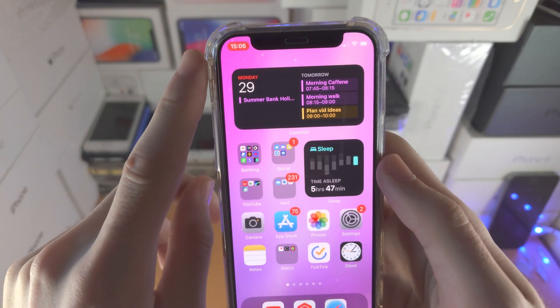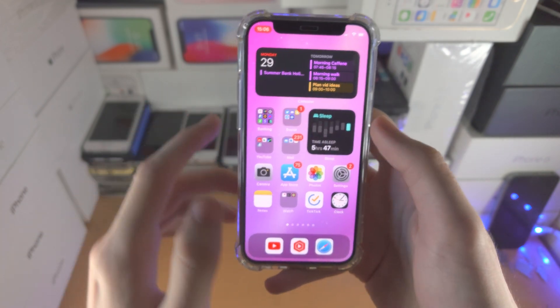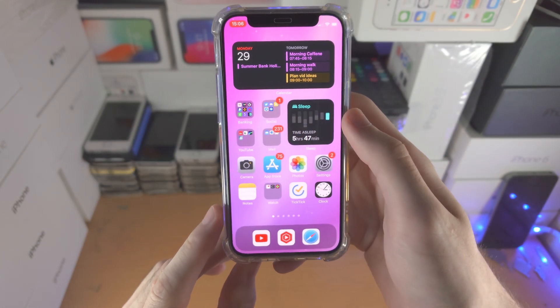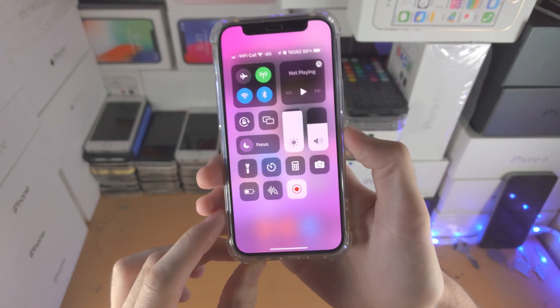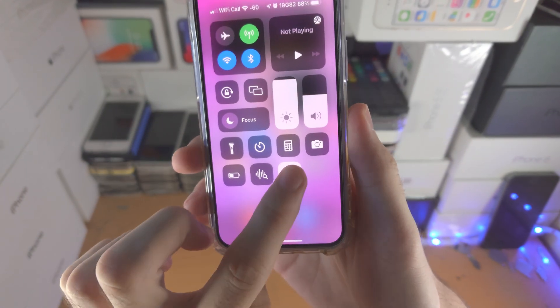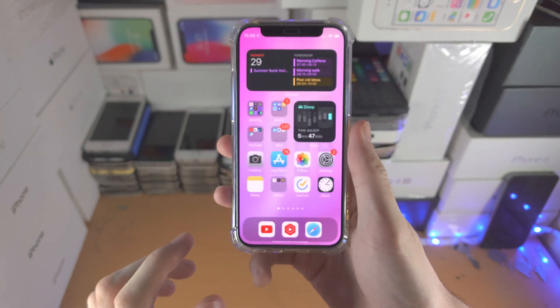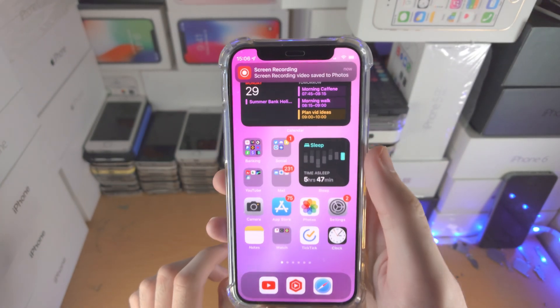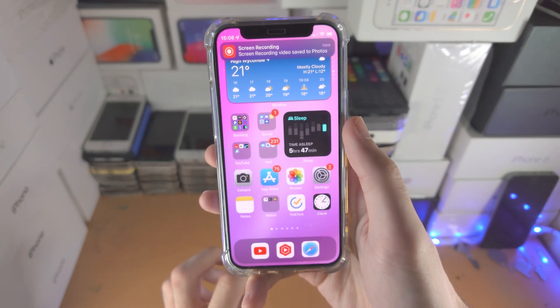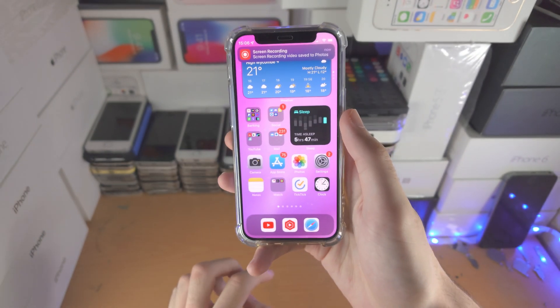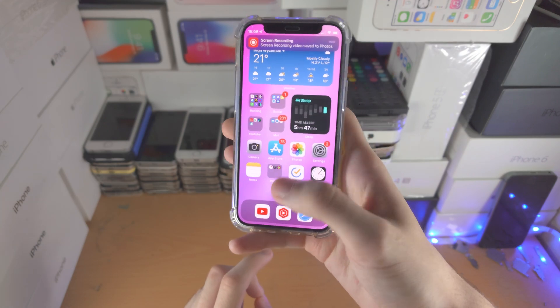When you're ready to stop, you can either tap on the red bar, or you can slide down from the top right and tap on the red icon. You will see the screen recording video saved to Photos, and now we're good to go.